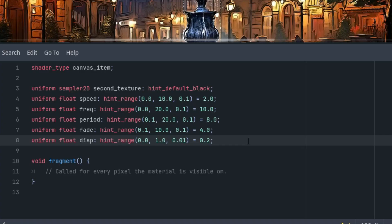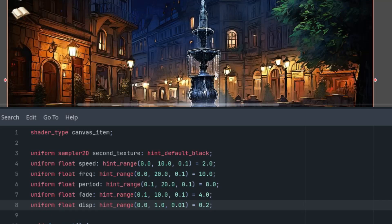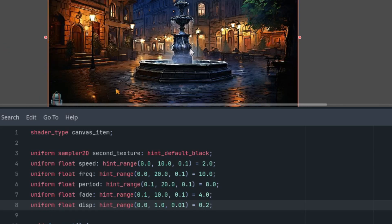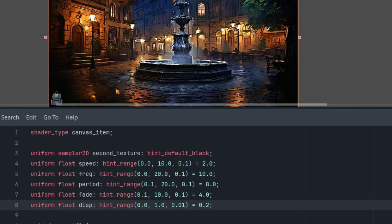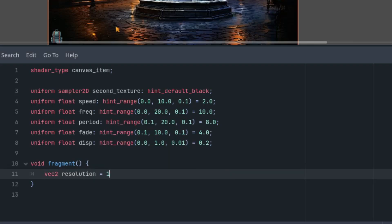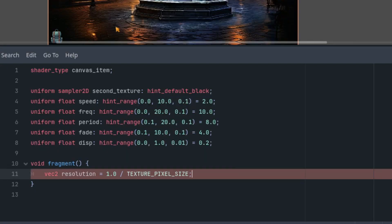Okay, now let's move on to the fragment function. Our ripple effect will originate from the center of the image and spread in circular waves, so we need to prepare by shifting the coordinate origin to the center and recalculating the aspect ratio. This time the shader is applied to an image, so we can use the built-in variable TEXTURE_PIXEL_SIZE like this. So vec2 resolution is 1.0 divided by TEXTURE_PIXEL_SIZE. This gives us the dimensions of the image.